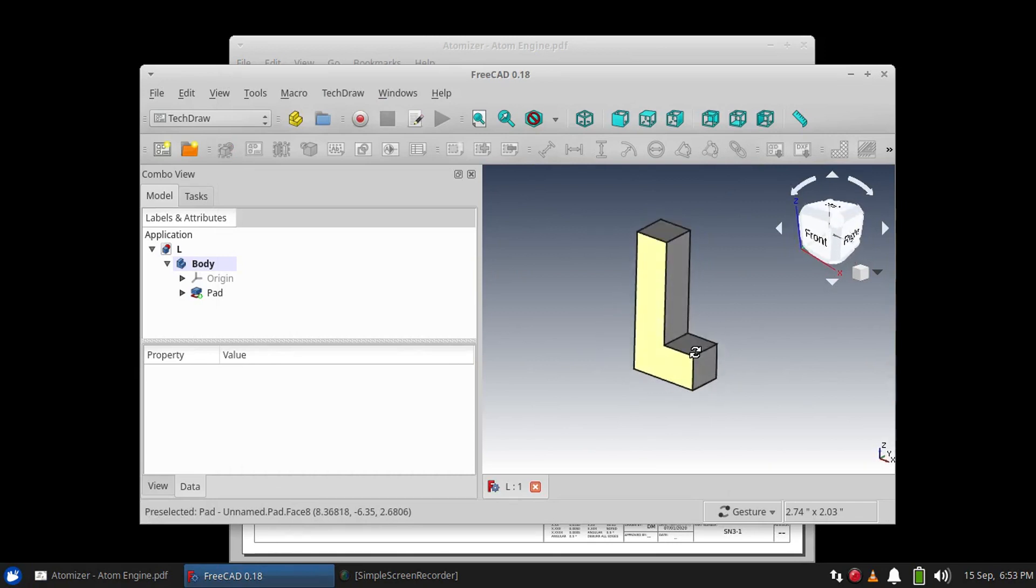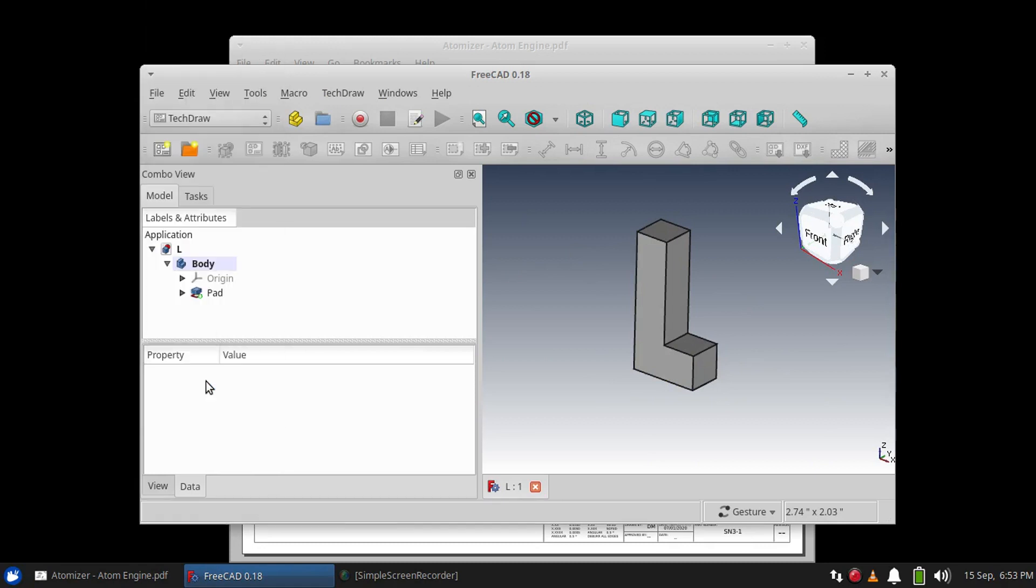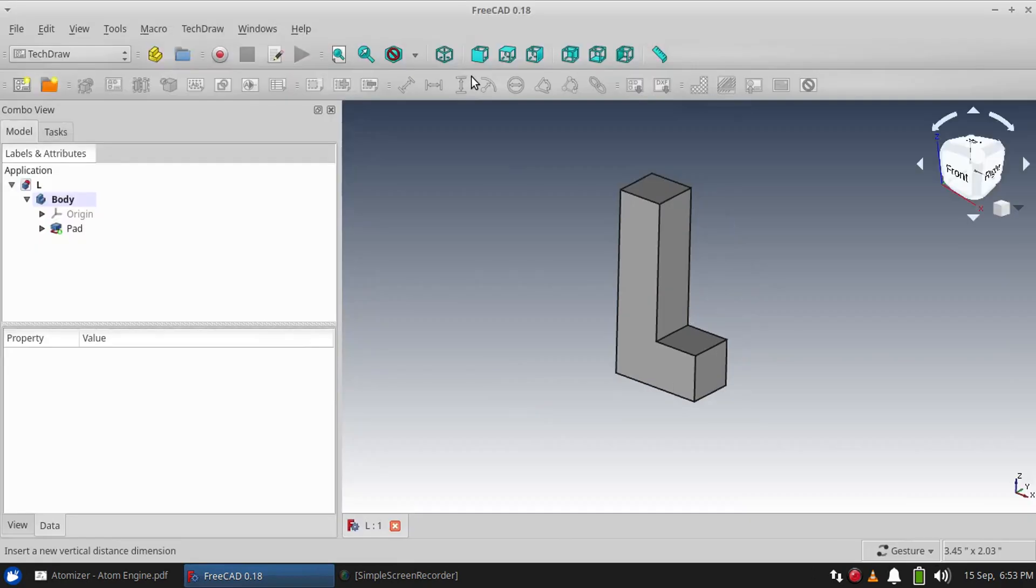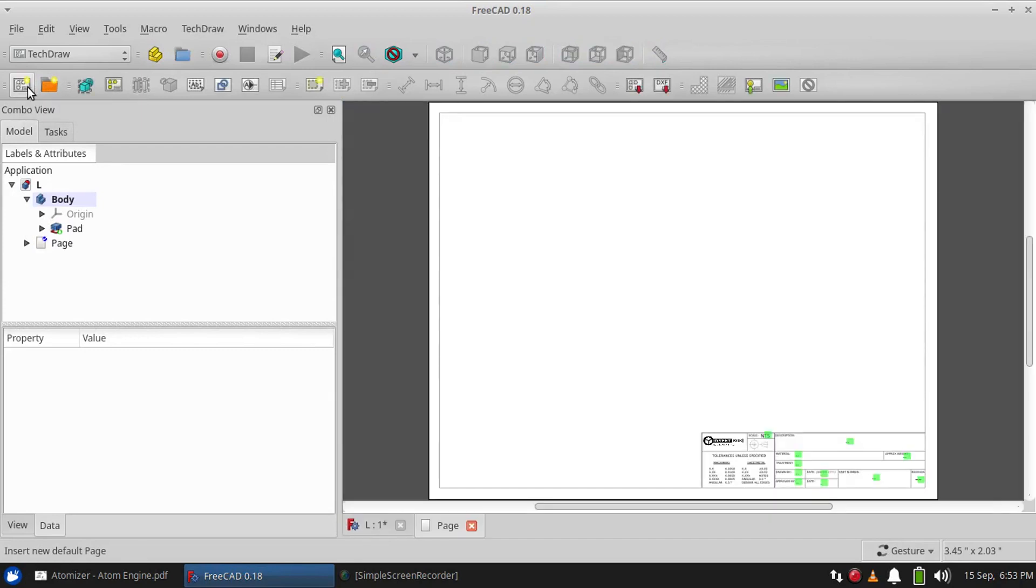So the first thing to do is to come up here to the workbench switcher and choose TechDraw. Now you'll see we have two options: one is to insert a default page, which we will do, the second...